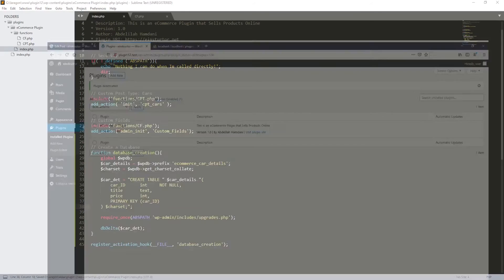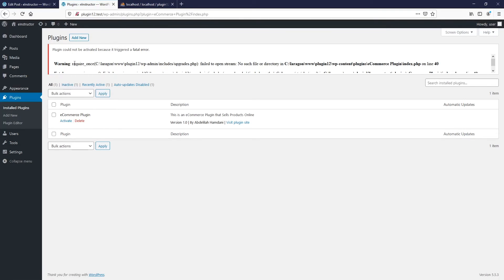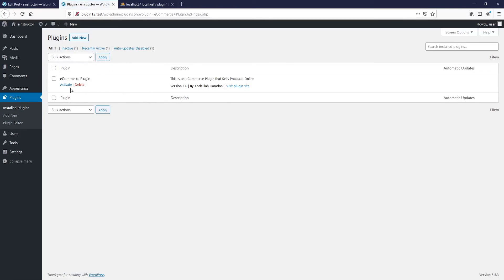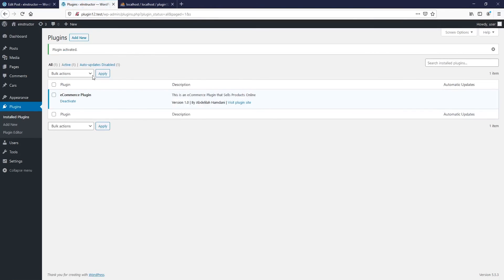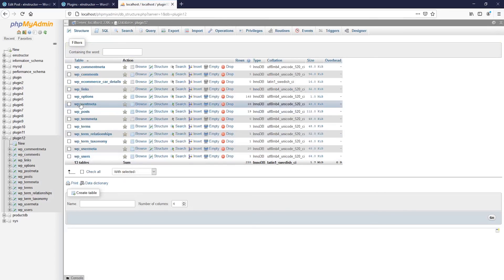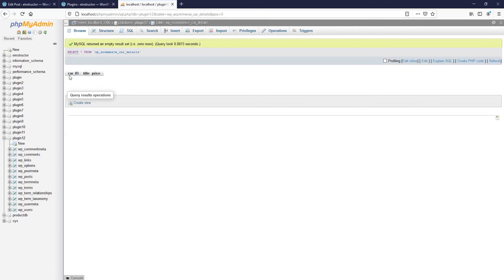So let's hit save and refresh, then hit activate. You can see that we have a problem — `require_once` on line 40. Let's check — it should be `upgrade.php`, not `upgrades.php`. So let's fix that, hit save, go back, refresh and activate. Excellent — everything works fine now. We need to check if our table is created. Previously we had 12 tables, and now we have 13. There we go — this is our new table. It has the `car_id`, the `title`, and the `price`.